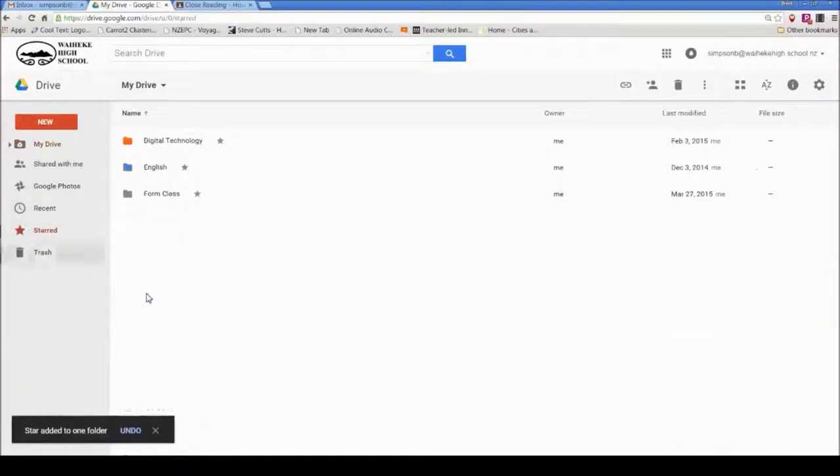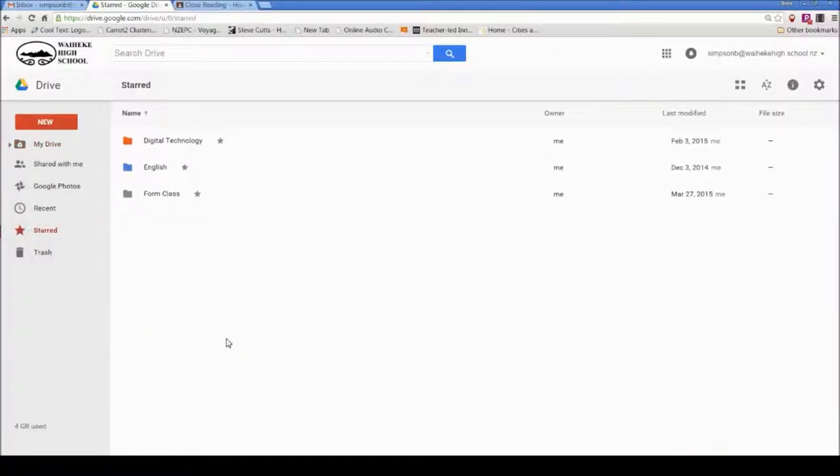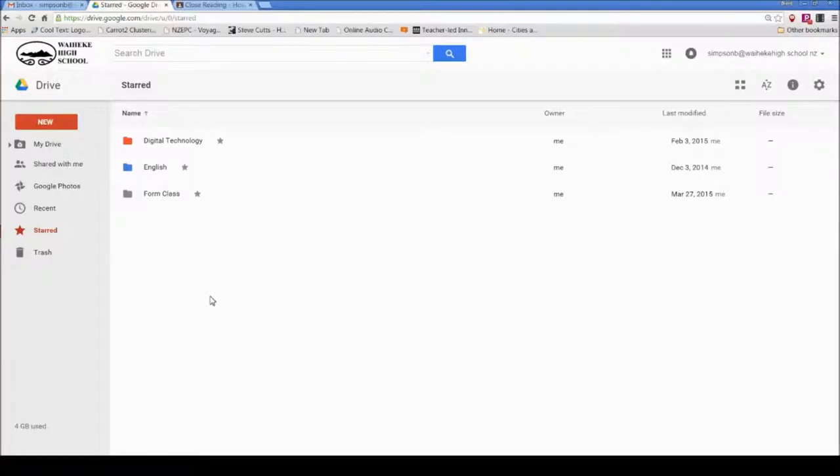Now if I go to my Starred folder, I just have those three folders. That tidies up quick access. I'm finding myself increasingly just popping into the Starred folder for quick access to the folders I'm using most often, and that's it.